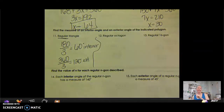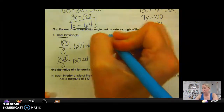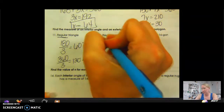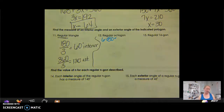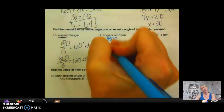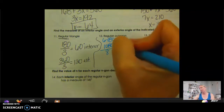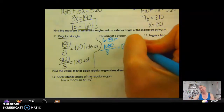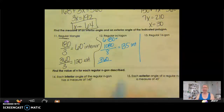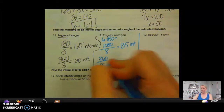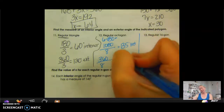Go ahead and try 12 and 13 on your own. So octagon: 8 minus 2 is 6 times 180, which gives 1,080 degrees for all interior angles. But we divide by 8 because there are 8 equal interior angles, so each interior angle is 135 degrees. For exterior: 360 divided by 8 is 45 degrees per exterior angle.